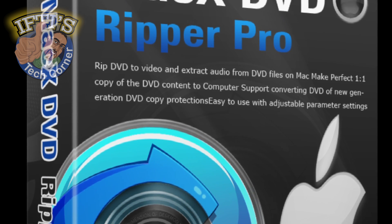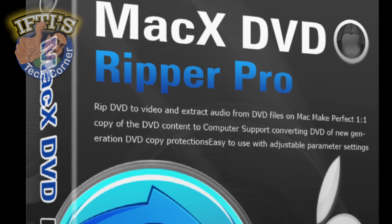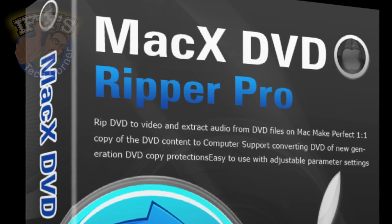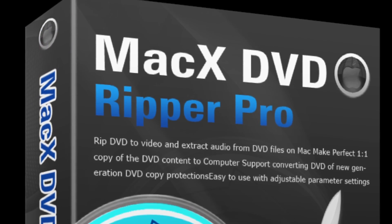Welcome to Ifti's Tech Corner, where today we'll be taking a closer look at Mac X DVD Ripper Pro.